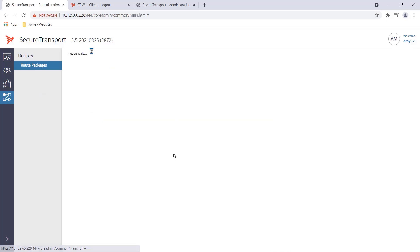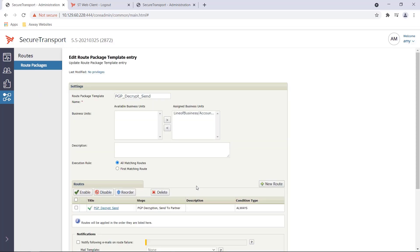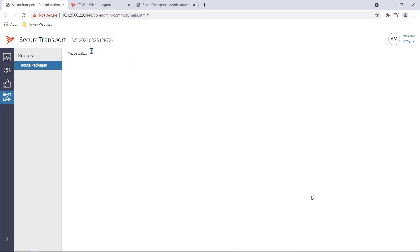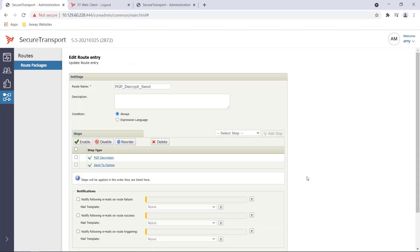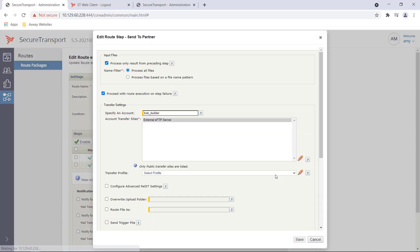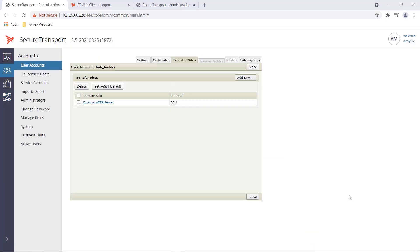PGP decrypt send route consists of two steps. The first step is the PGP decryption step and the second step is the file transmission step. The file transmission step transmits the PGP decrypted file to an external SFTP server. This external server is listed under the transfer sites tab for Bob Builder. This is essentially a library list of external server that Bob Builder can pull or push data files.